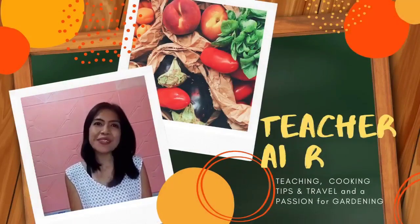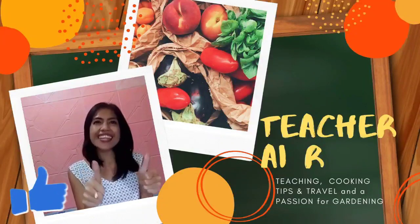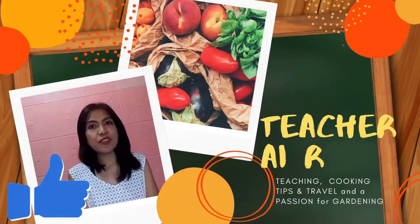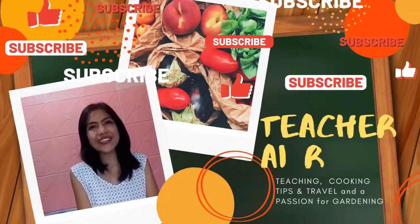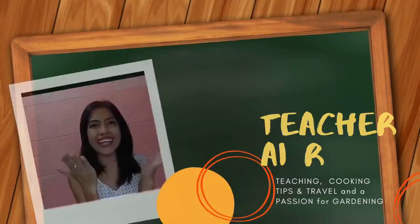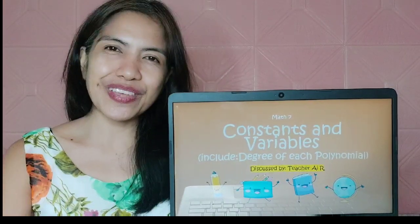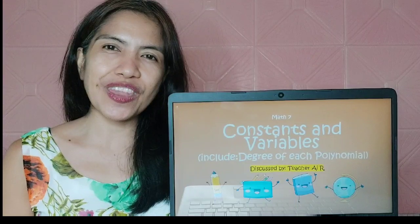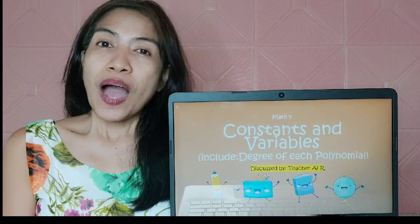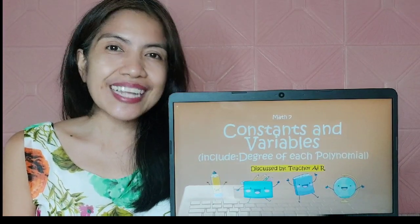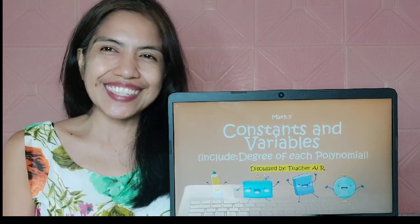Hi! Welcome to Teacher Eye Arts Channel. Don't forget to like, share, and subscribe to my channel and hit the bell button. Thank you! God bless! Good day! This is Teacher Eye and in today's video, I am going to share with you about constants and variables — how to identify constants and how to identify variables in an algebraic expression. Let's go!